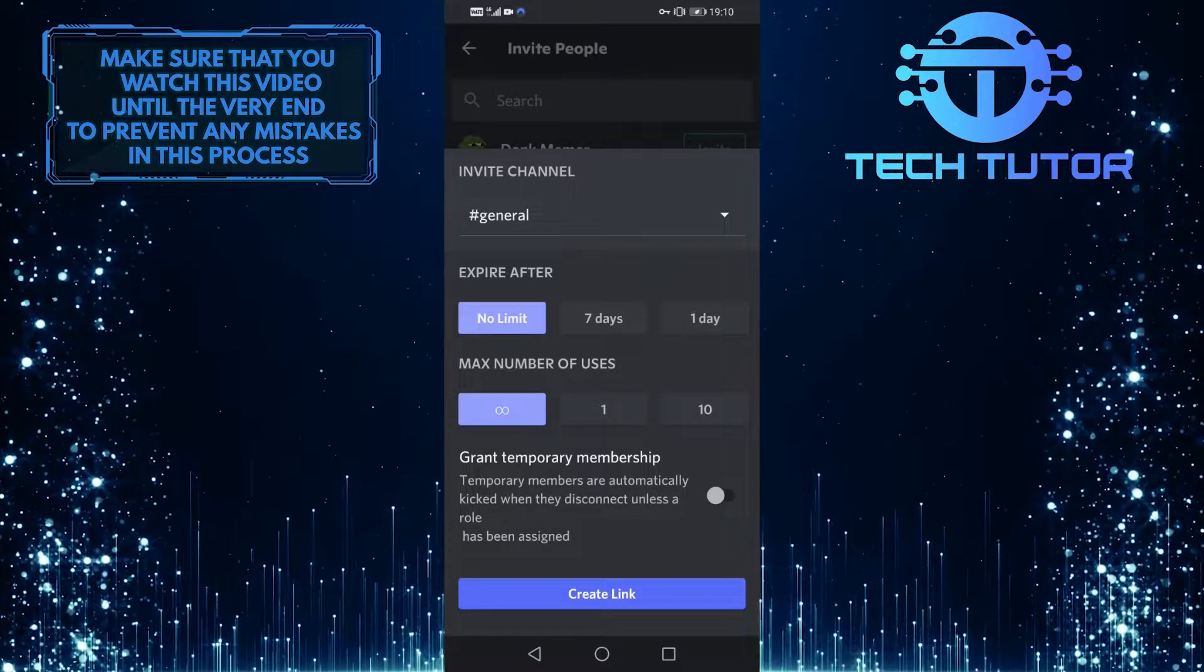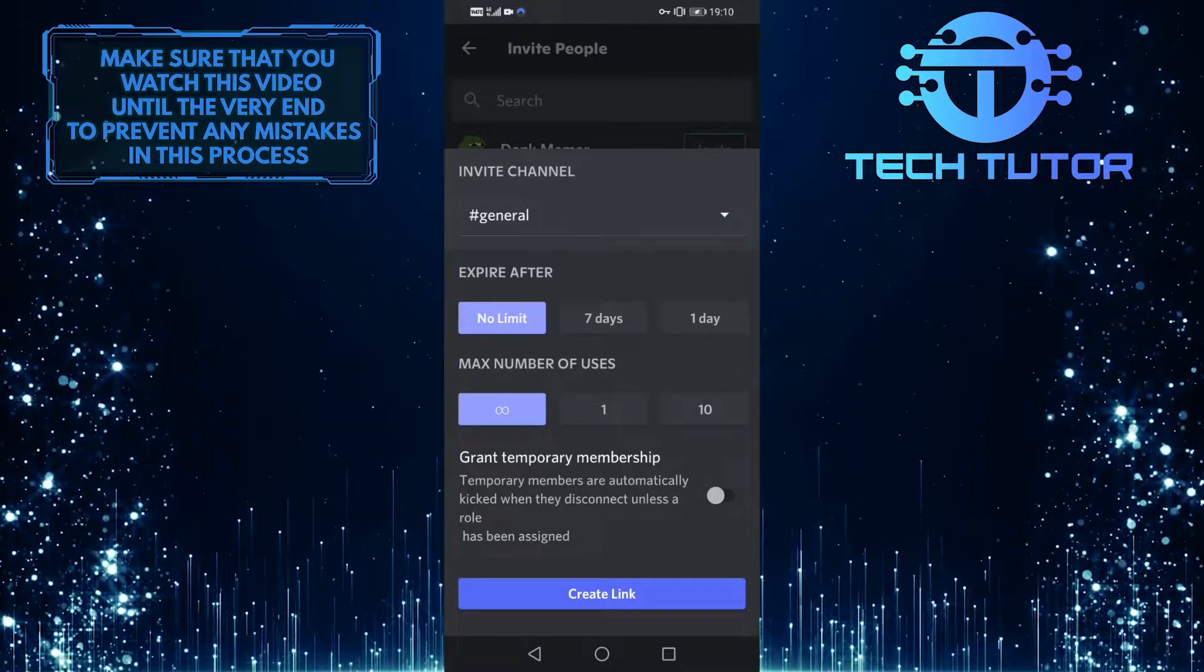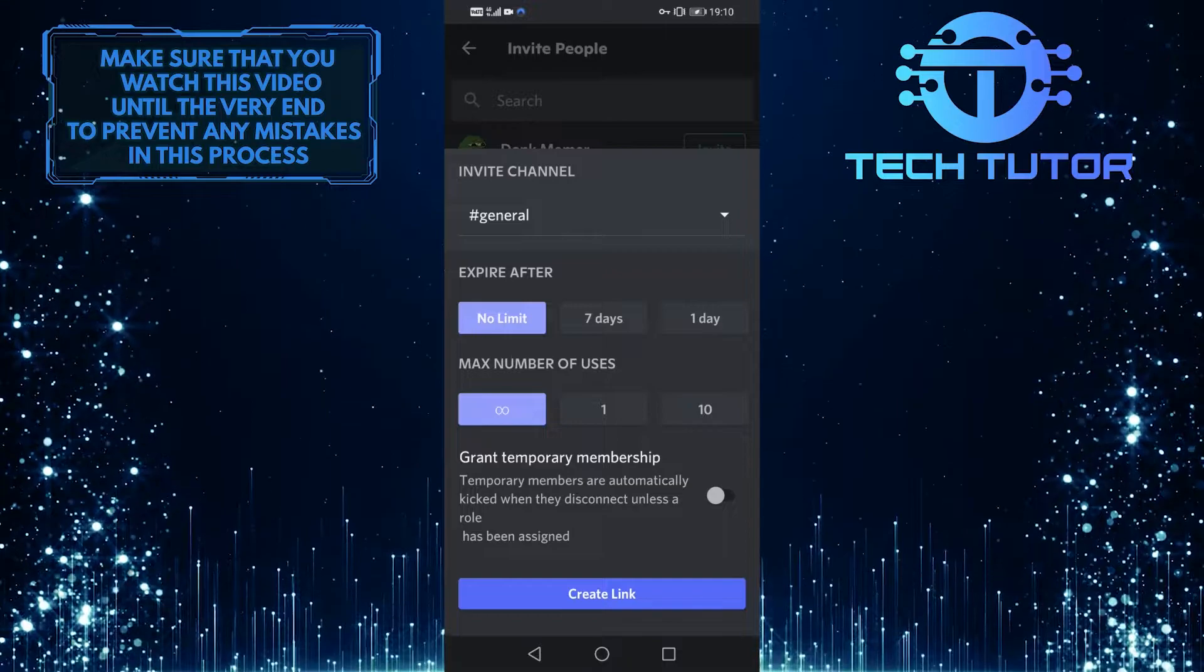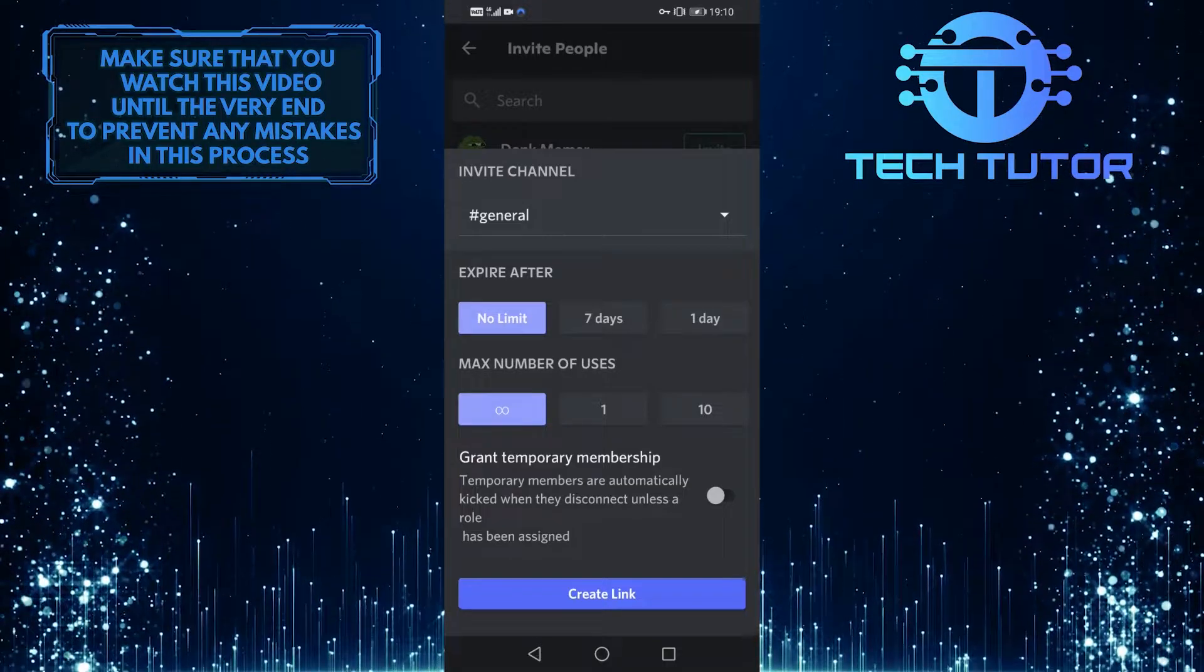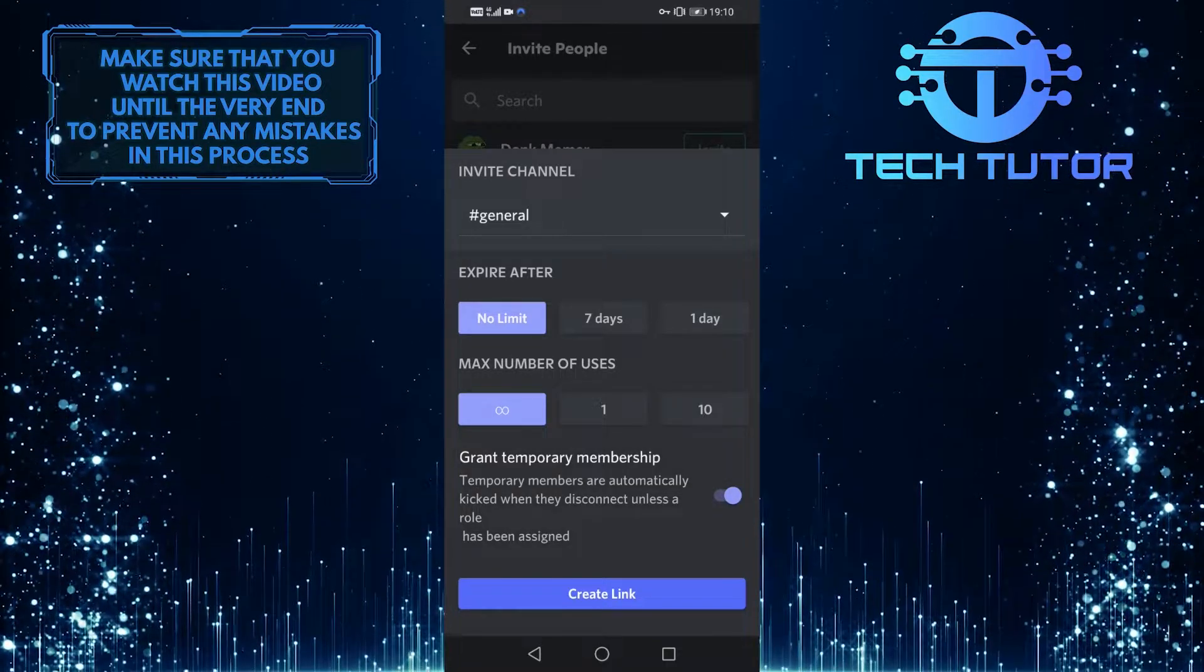And also, I would recommend leaving the max number of uses at unlimited. And you can also toggle this on to grant temporary membership.